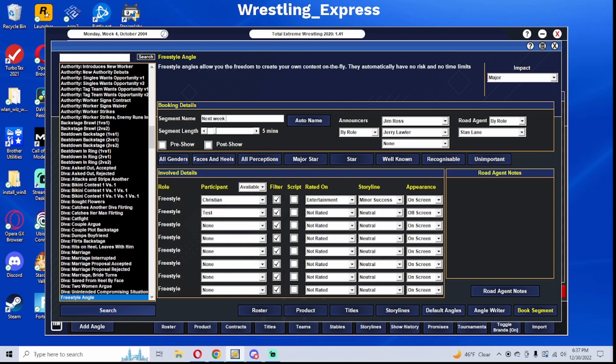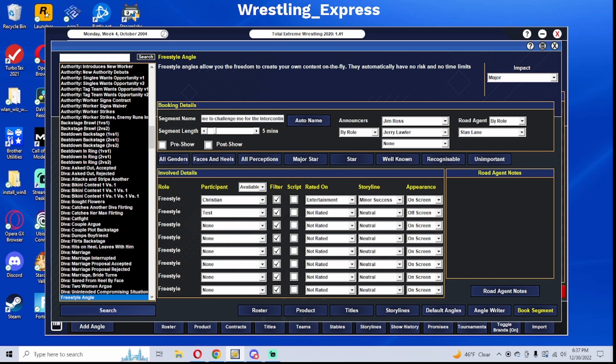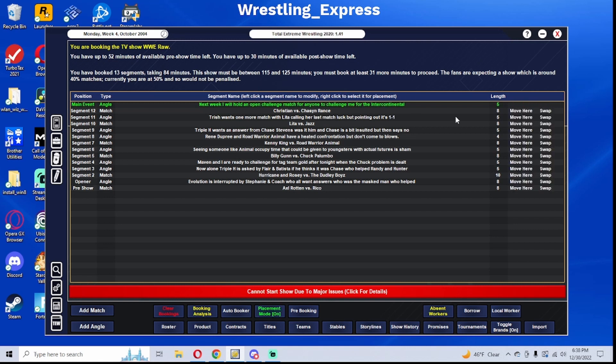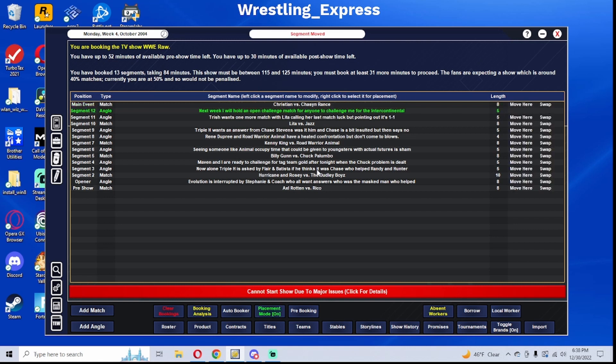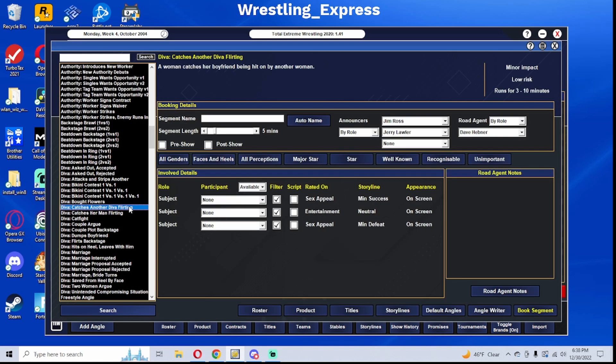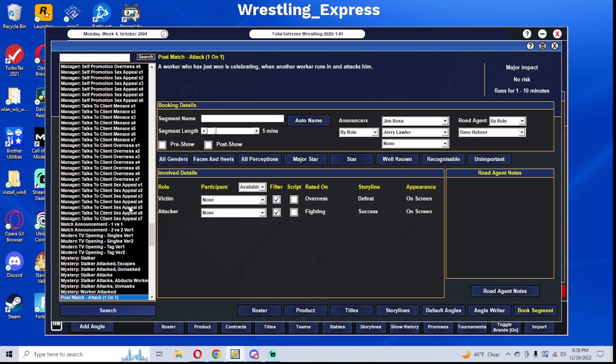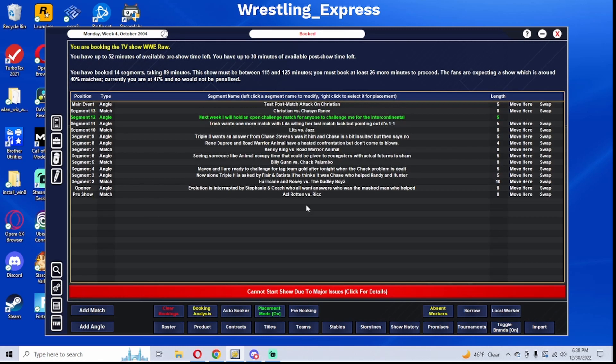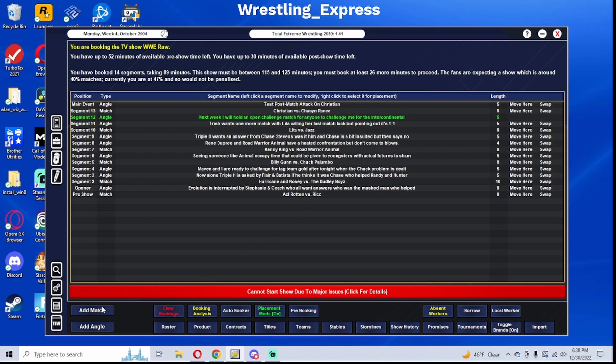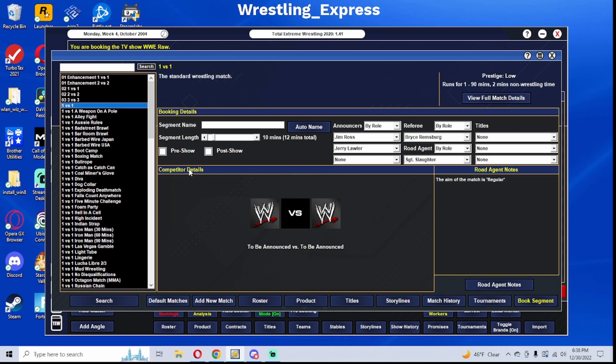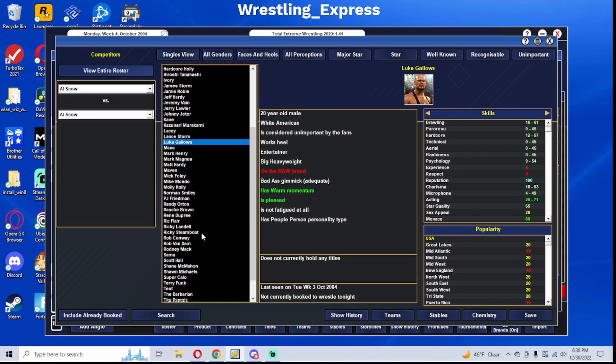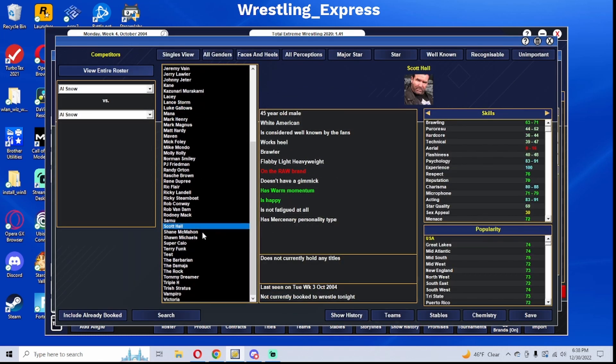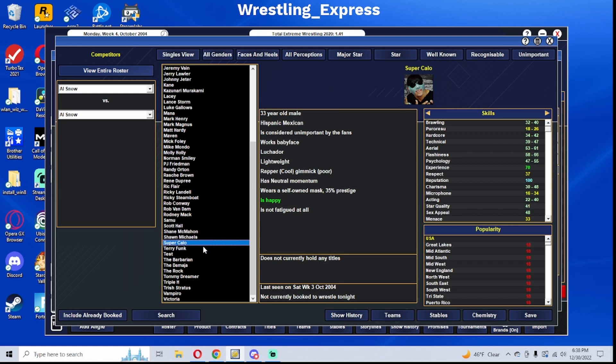Next week, I will do an open challenge match, anyone to challenge me for the Intercontinental Championship. Test attacks Christian.